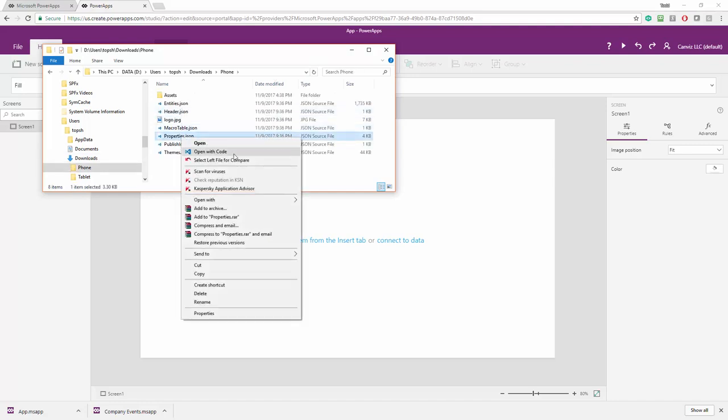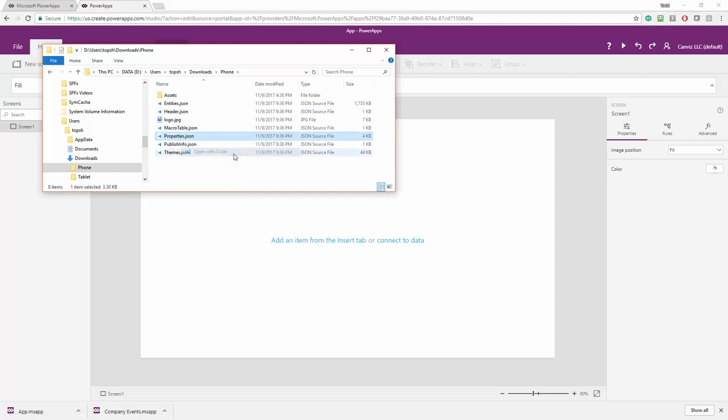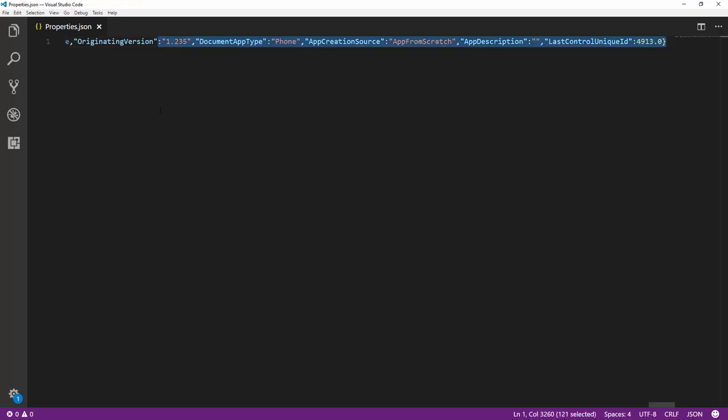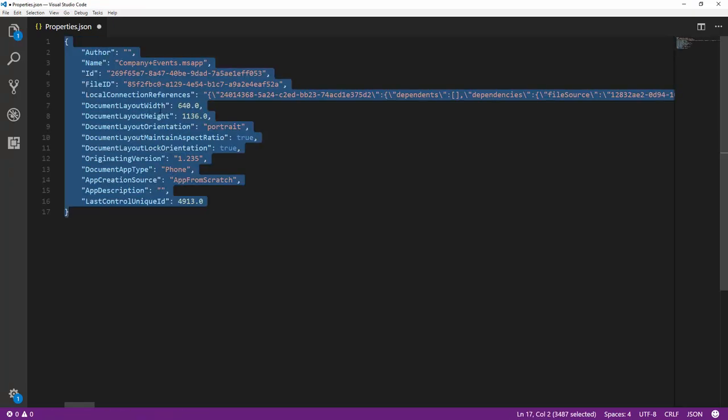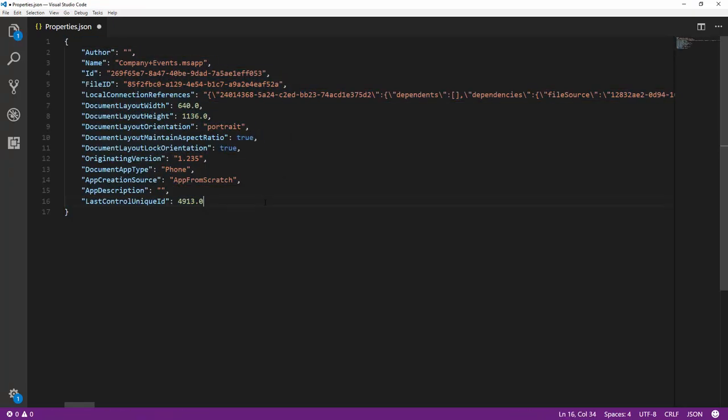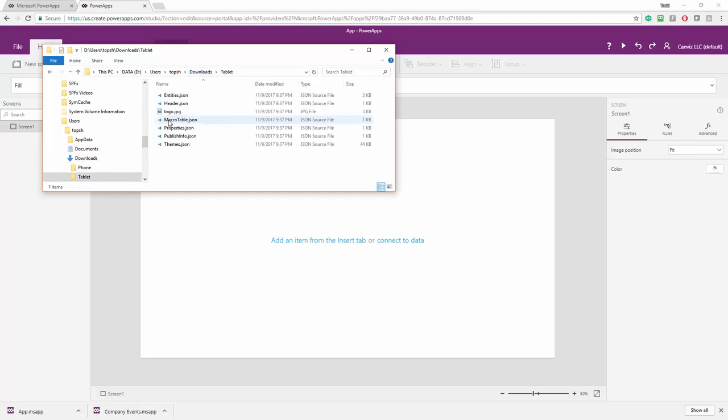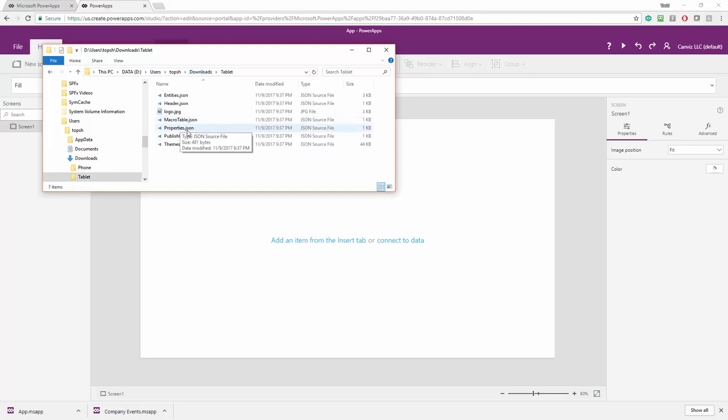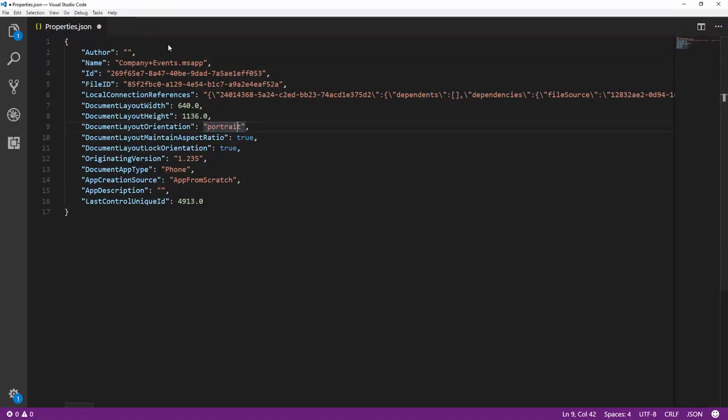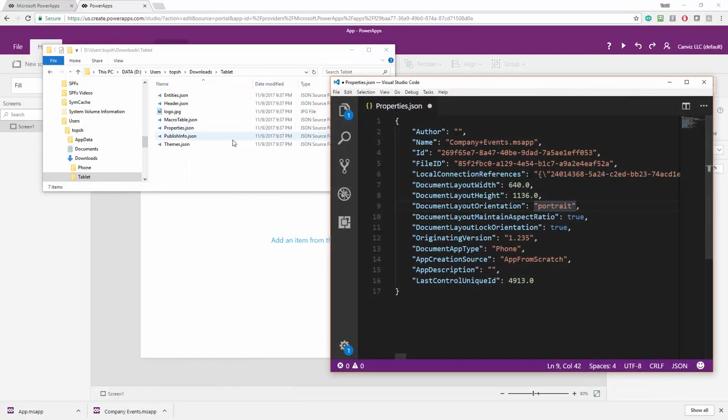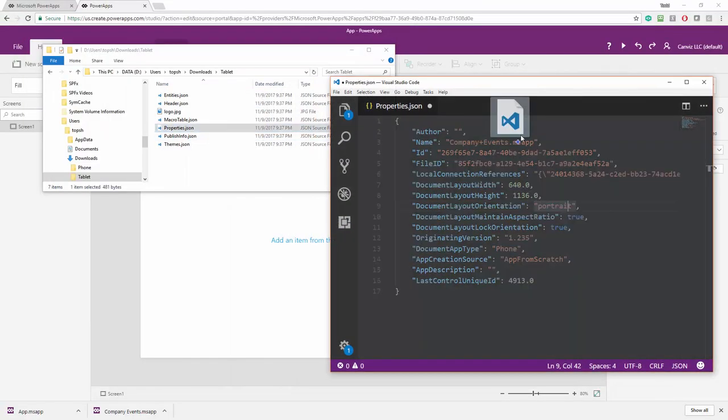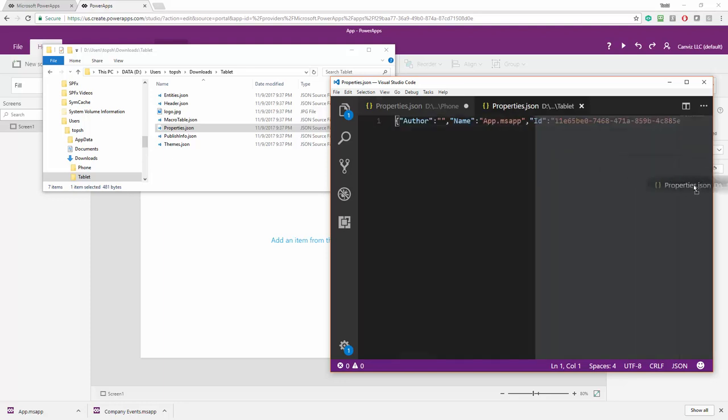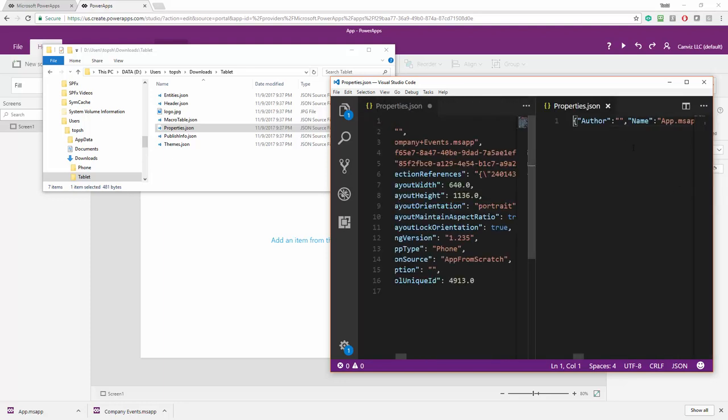So I'm going to open this up with Visual Studio Code, the properties.json file. Here it is. I can hit Control-K-F and format that. And this is the company event power app. Next thing I'm going to do is go over to the tablet directory and I'm going to open up that exact same properties.json file from the tablet version. So I'll just drag that one over here. Now I can tile them back and forth. Control-K-F format it.